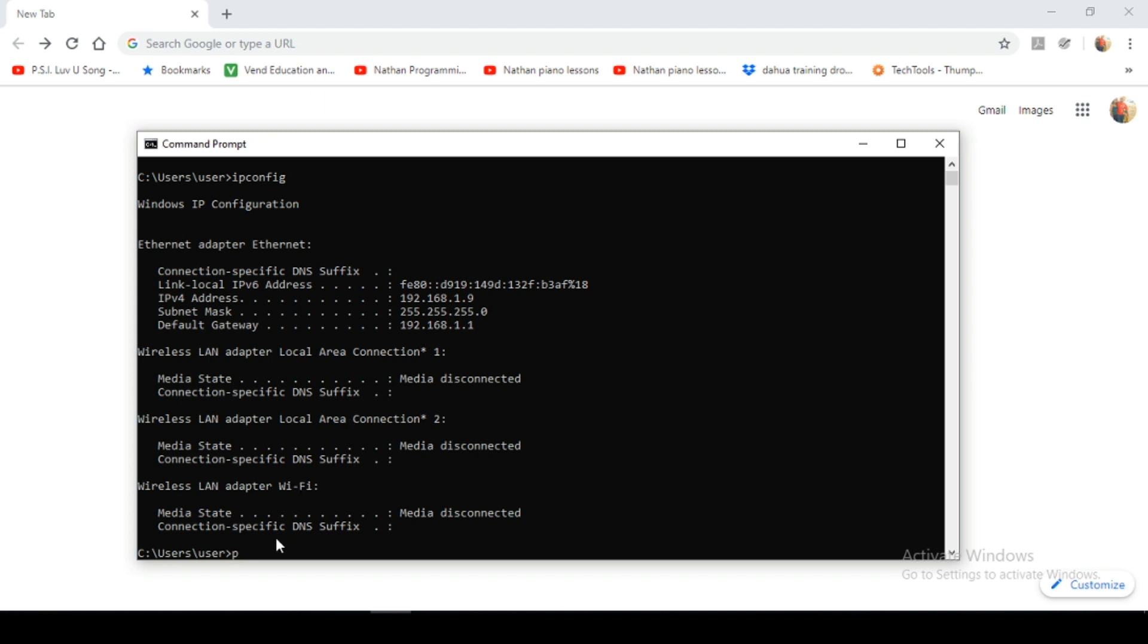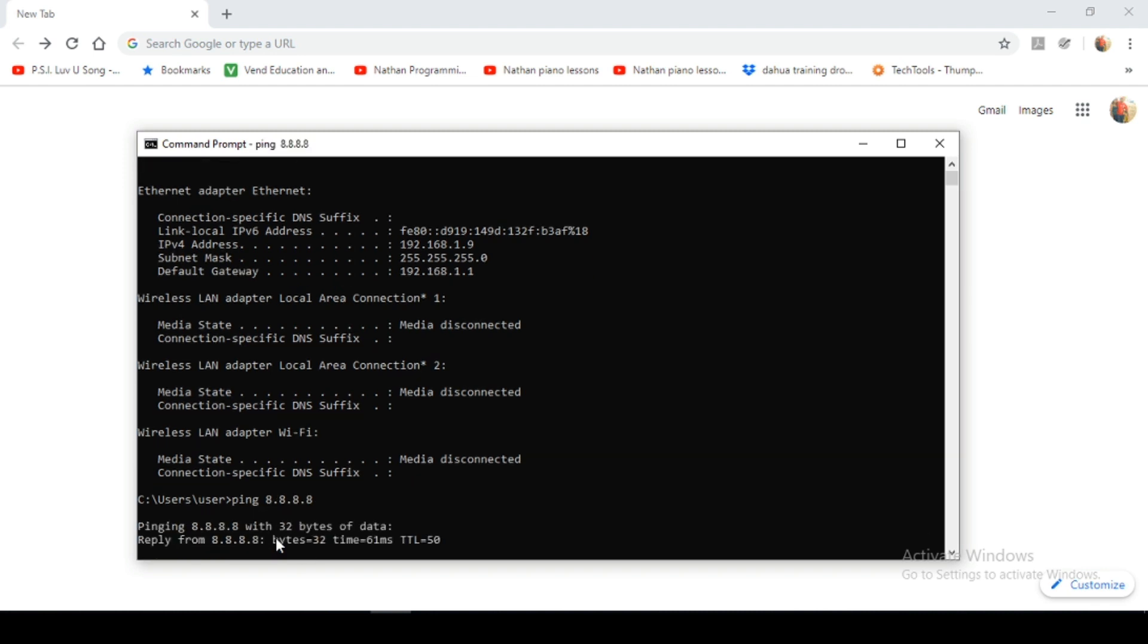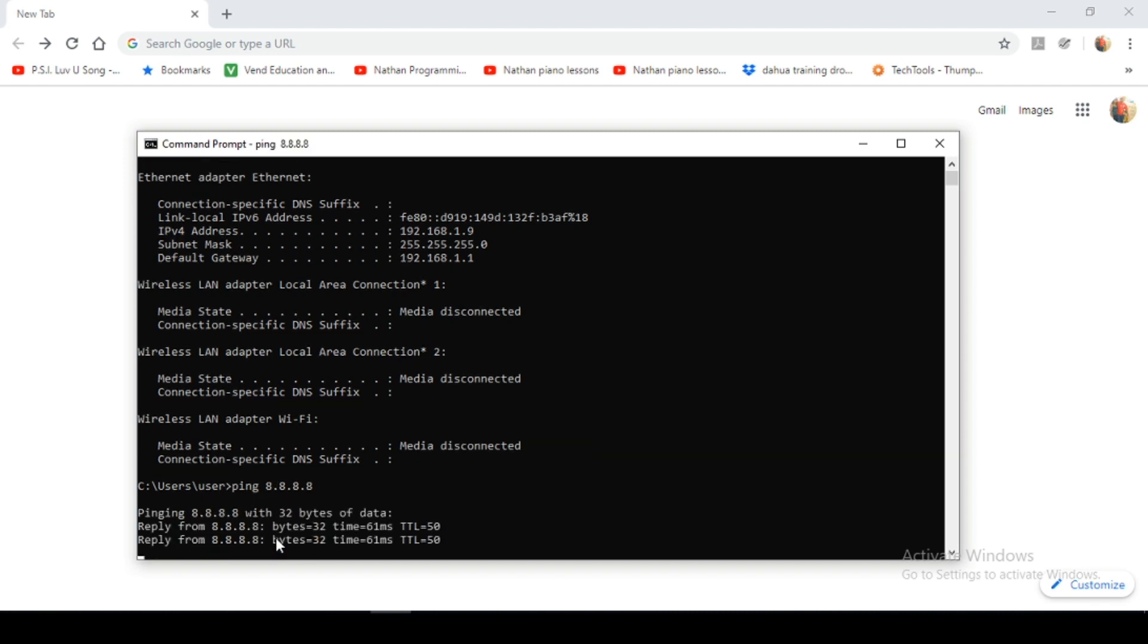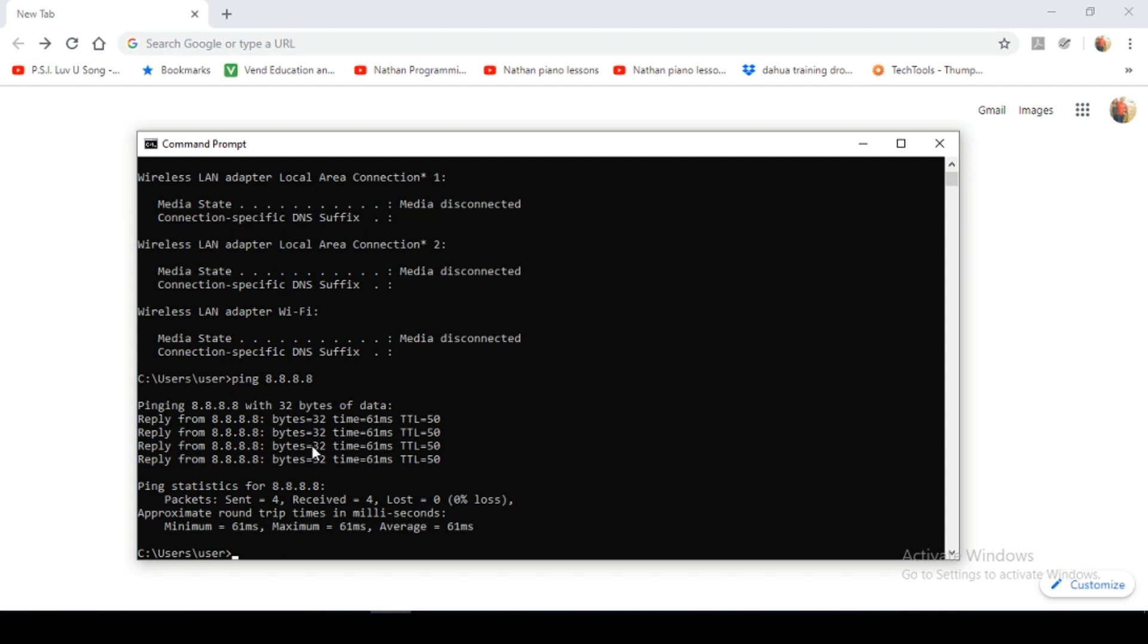Next up let's do a ping to 8.8.8.8. This is Google's public DNS servers. So as you can see the ping request has been completed successfully. This would indicate that we have connectivity to the internet.